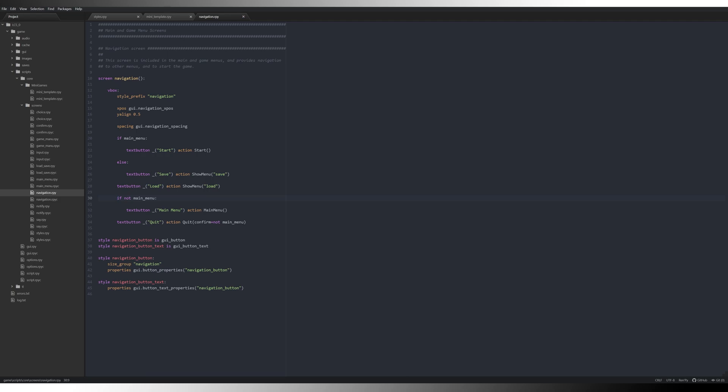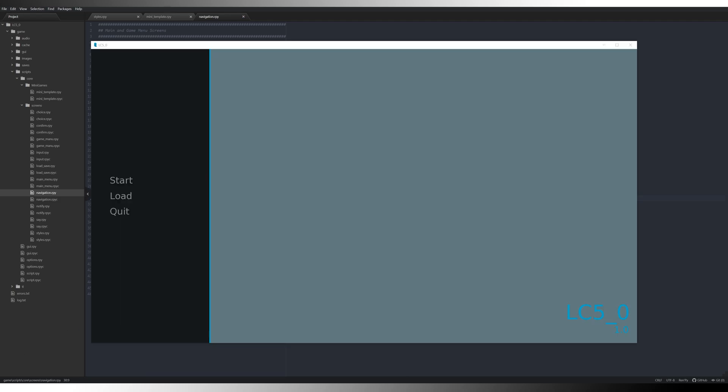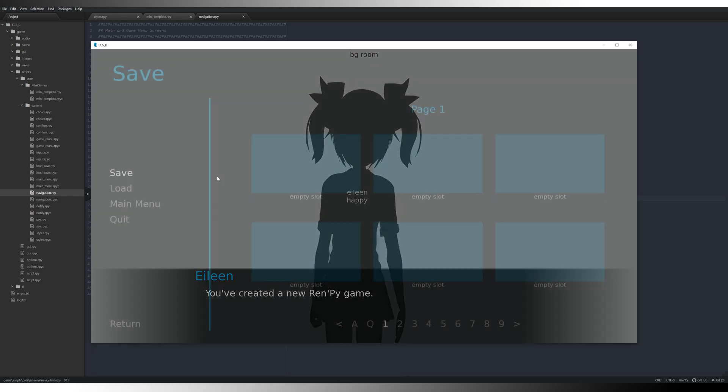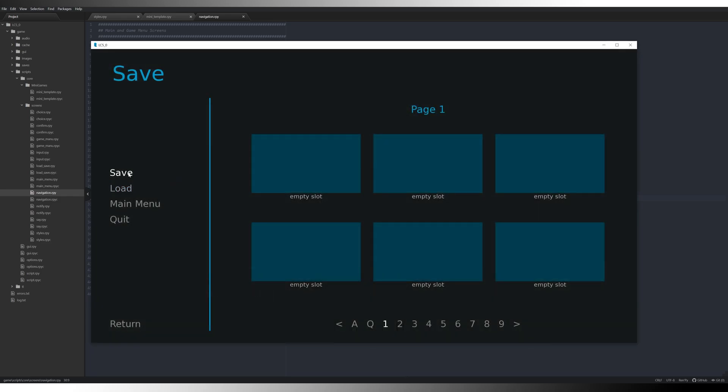So now we've got ourselves organized. So now when we test run it, you can see that we just have start, load and quit. And because we don't have any save games, we will see nothing in the load menu. But if we were to start the game and then right click, you can see we now have save, load and main menu and quit available to us. So that is our navigation menu sorted.